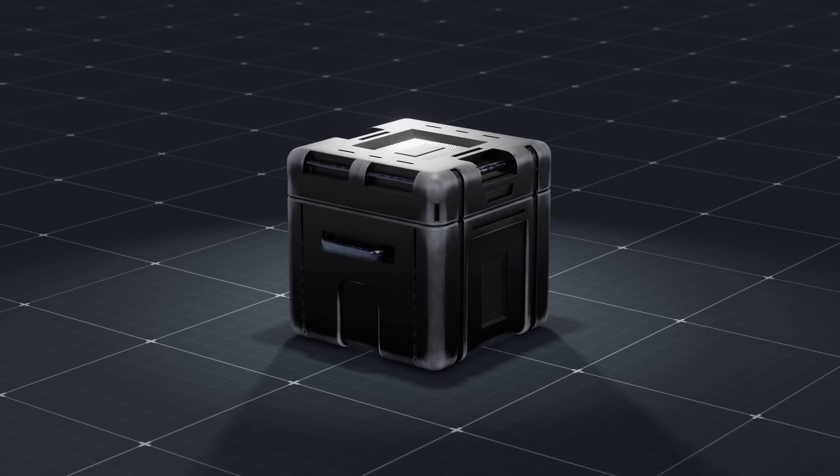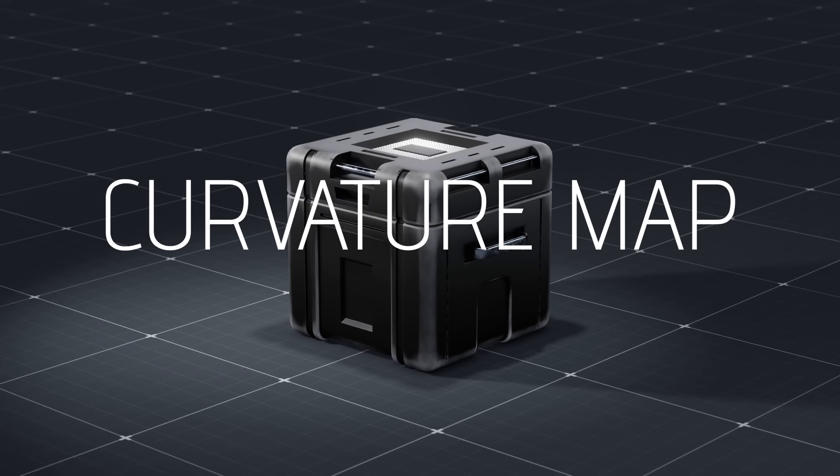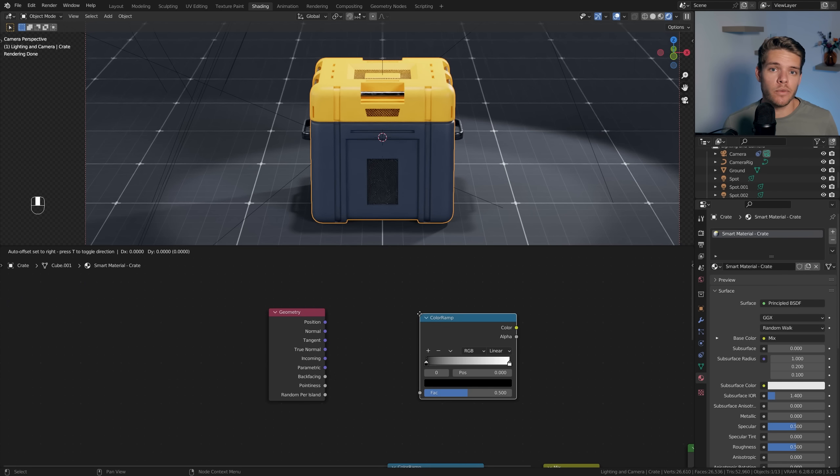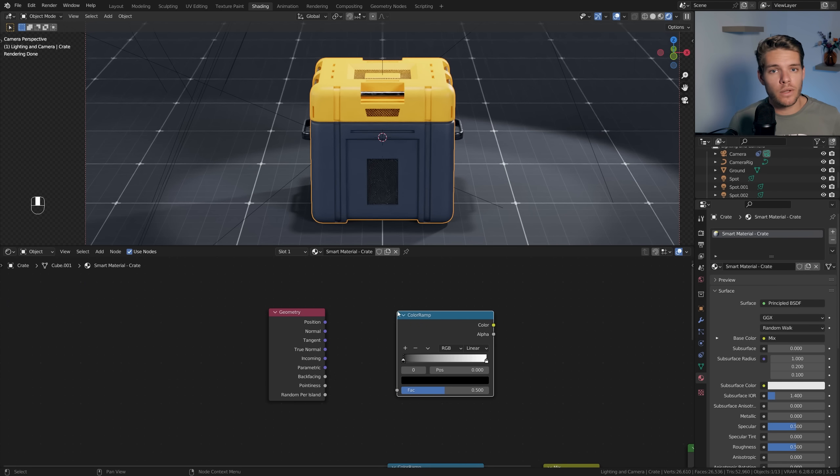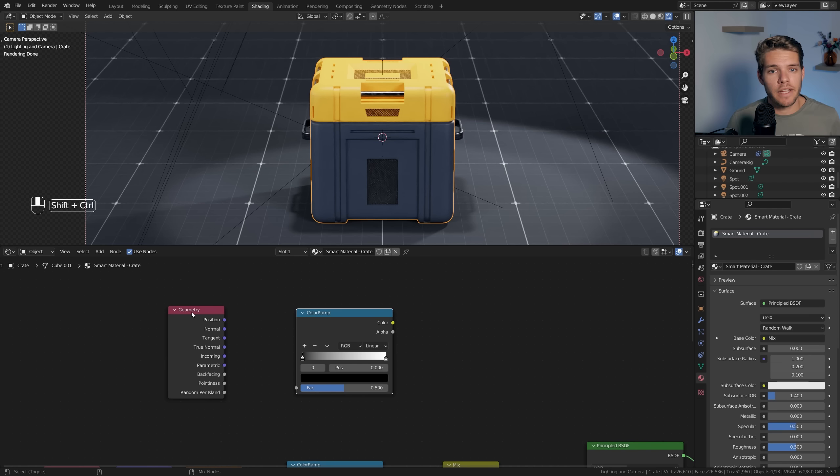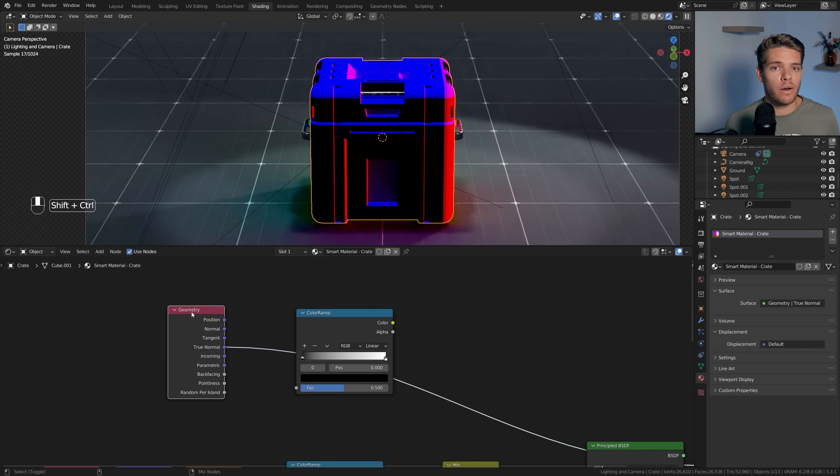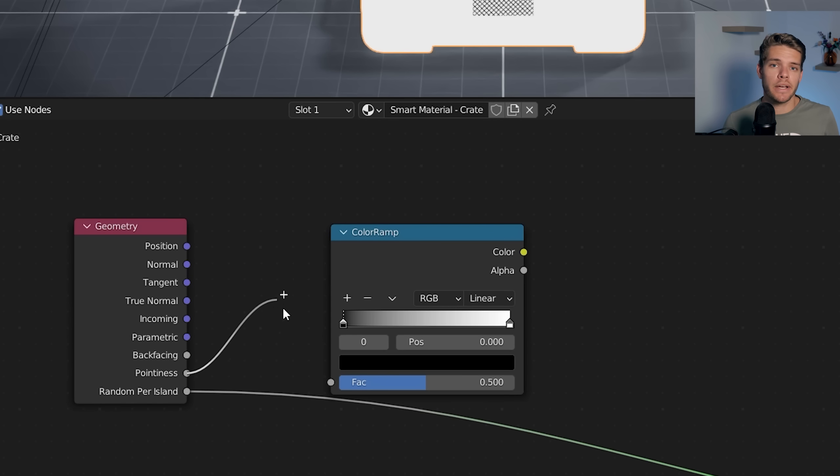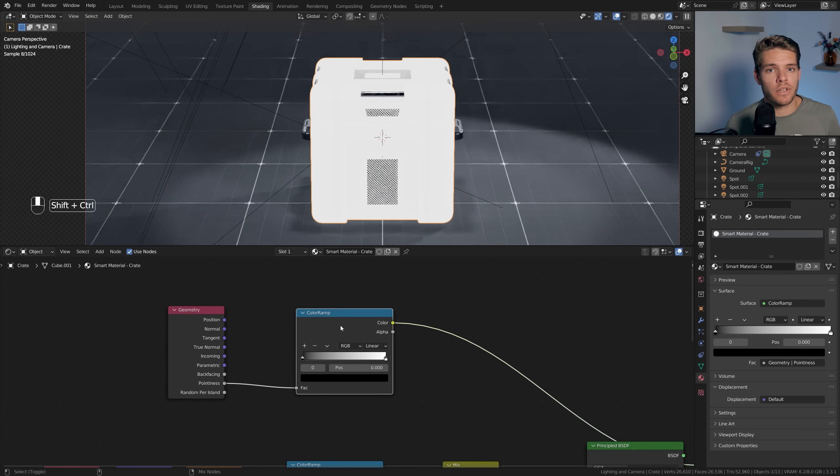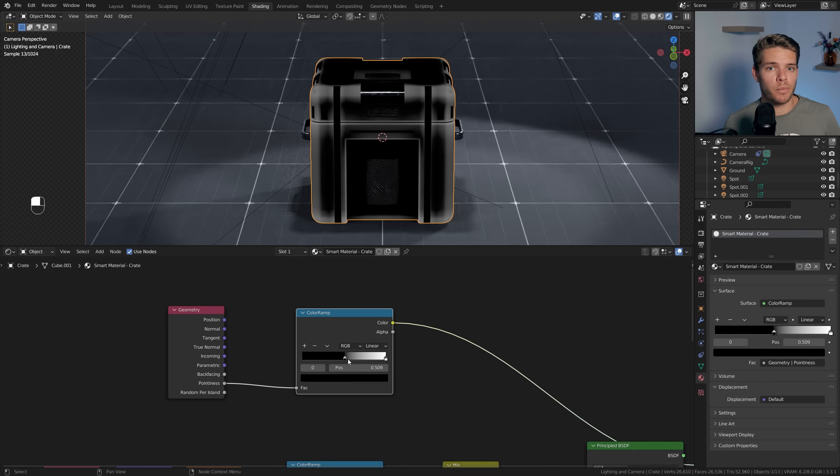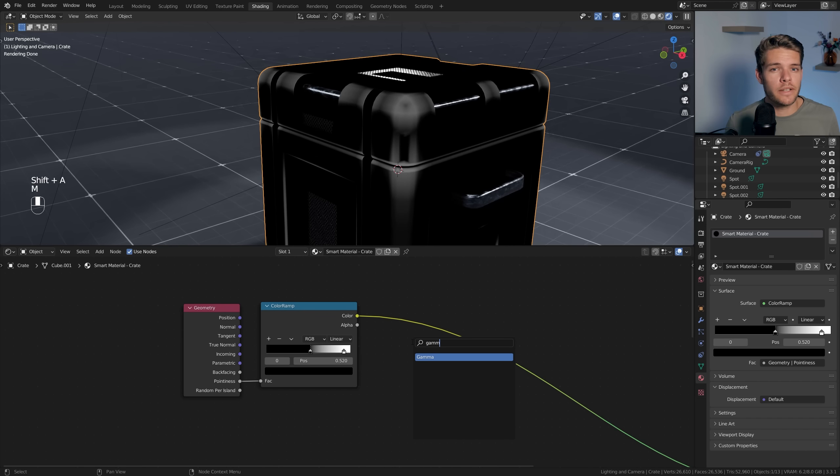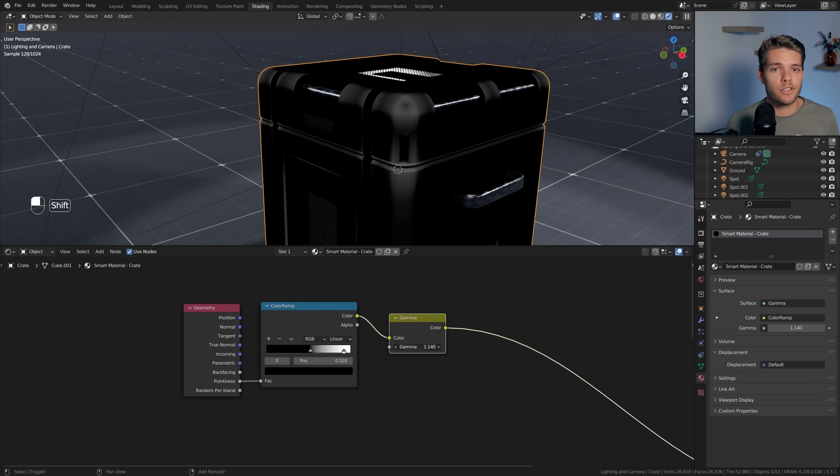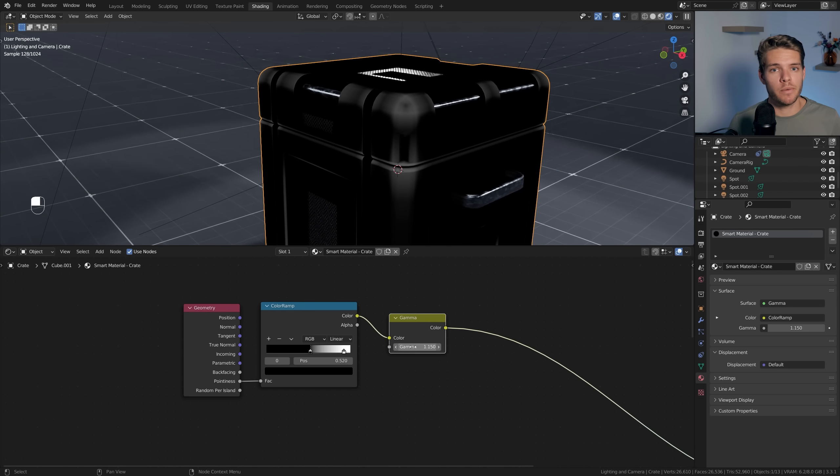Let's begin with creating a curvature map for our object. To make this we'll need a Geometry node and a color ramp. The Geometry node provides loads of data for our object. We'll only be using the pointiness value, so take that and plug it into our color ramp. If we tweak the color stops on our color ramp, we can add in a little bit more contrast. To adjust it more, let's take a Gamma node, add it after the color ramp, and tweak the value until you're happy with the final result.